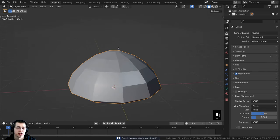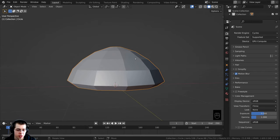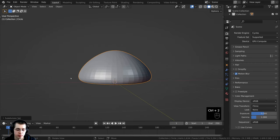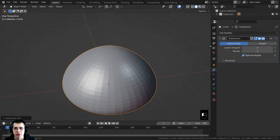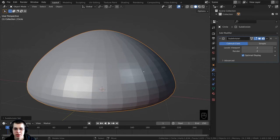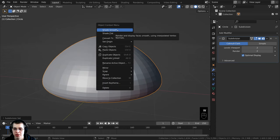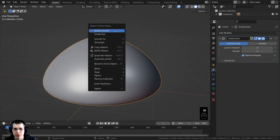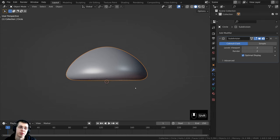Now I want to add a Subdivision Surface modifier to make it smooth. Press Ctrl+2 to add it, or go to Modifier Properties > Add Modifier > Subdivision Surface. Set both the Viewport and Render levels to 2. Then shade it smooth using the Object context menu — press W and click Shade Smooth, or right-click and click Shade Smooth. That's it for the top of the mushroom — pretty easy to model.